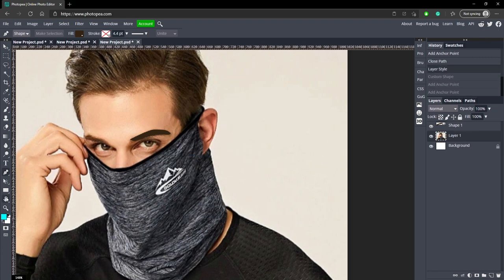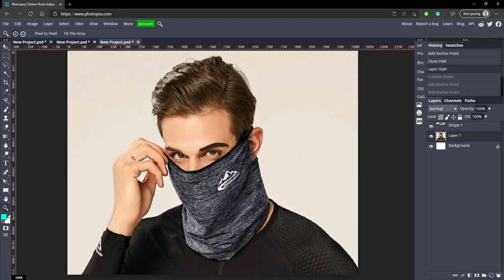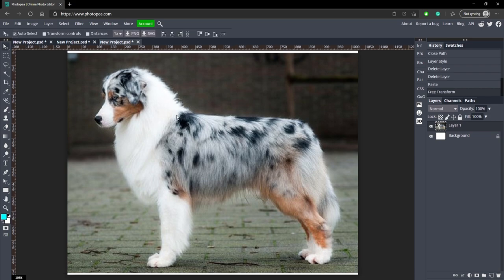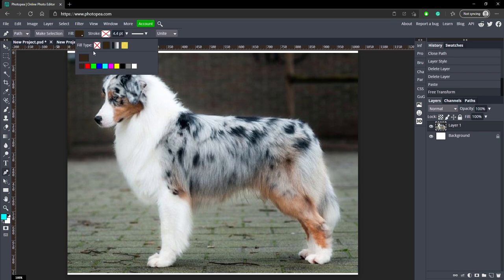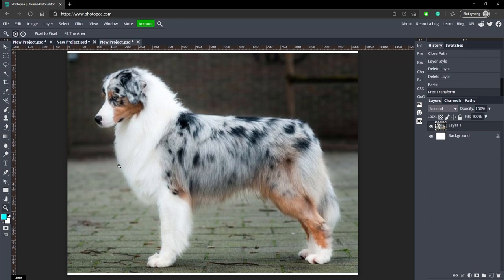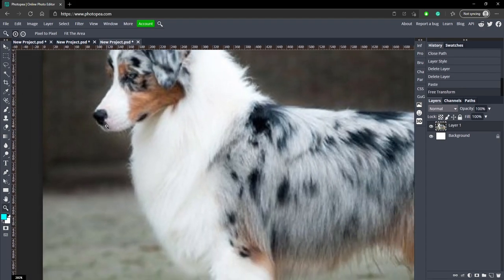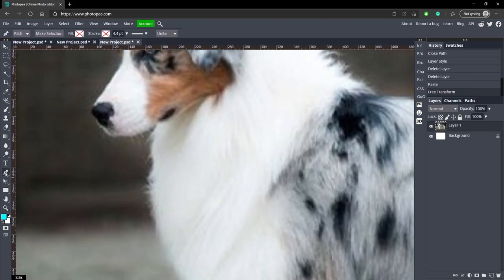Let's move on to how to cut out an image. For this first image we're going to be cutting out this dog. Go to your pen tool and this time change it to Path instead of Shape — we're not making a shape, we want Path because we're just going to make a selection and then duplicate it. So change your fill to transparent, zoom in anywhere to start, click your pen tool, and click wherever you want to start.